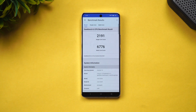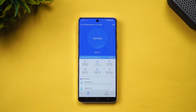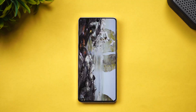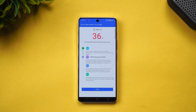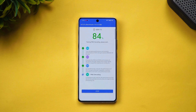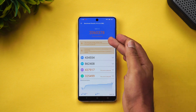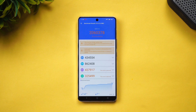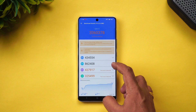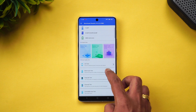Next is the AnTuTu benchmark test. The total score is 2,060,378 — over 2 million. The CPU score is 434,000, and the GPU score is a very powerful 862,000. Memory and UX scores are also visible, making this a very powerful device in terms of Android benchmark performance.